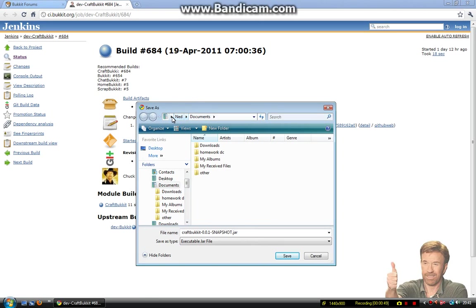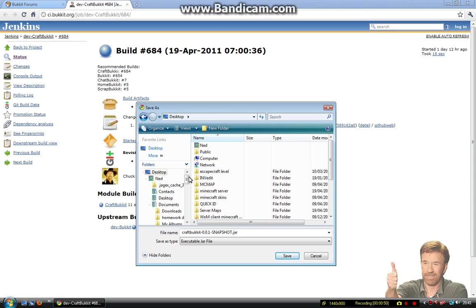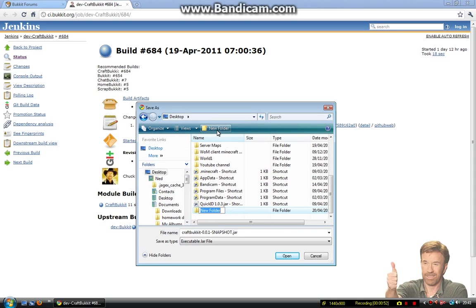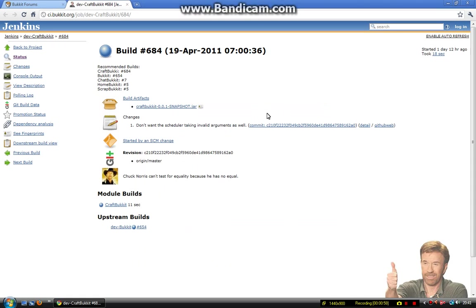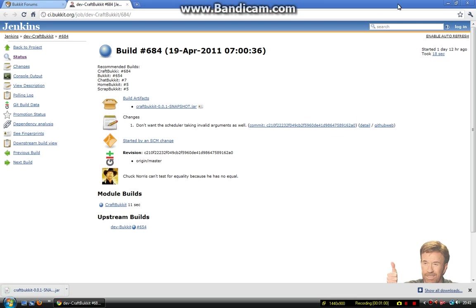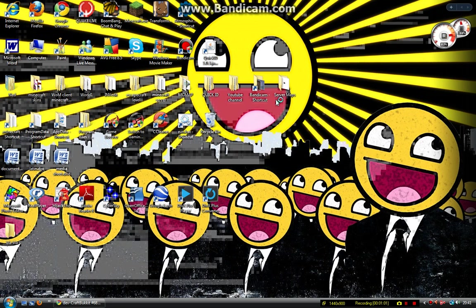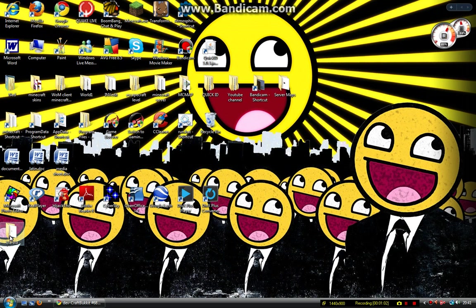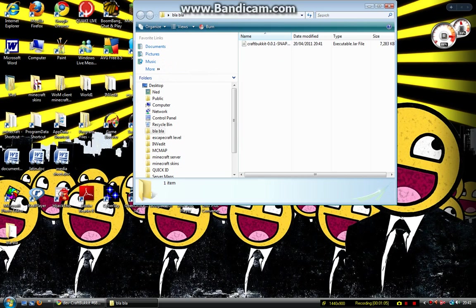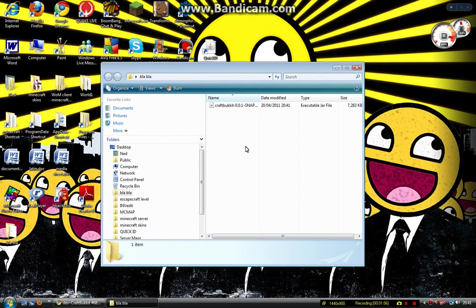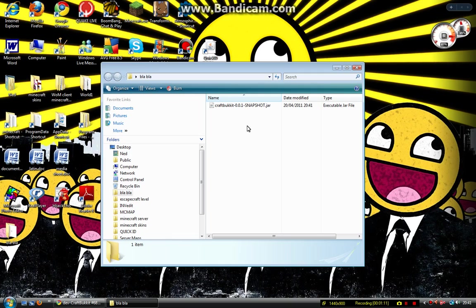I'll go on desktop and make a new folder. Save it. There, it's saved. Here it is, the folder I just saved the jar file in. There it is, the jar file.